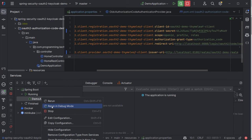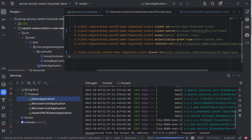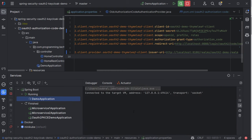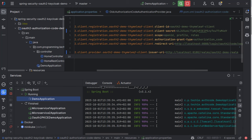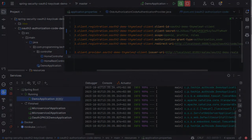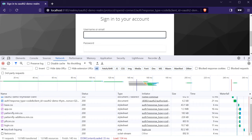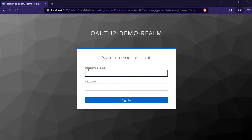That's all we need to do to configure the OAuth2 client properties in our Spring Boot application. We provided all the necessary information. Let's start our server and open the URL http://localhost:8080/home again. You should be redirected to the Keycloak login page.